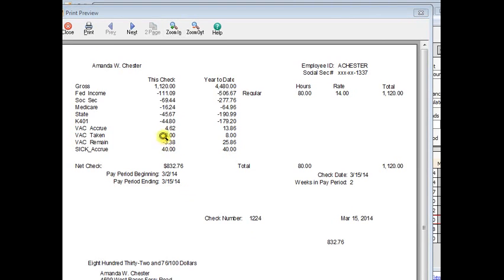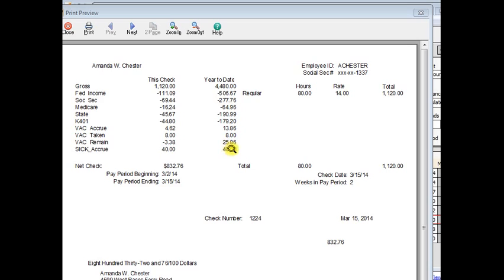So you can see here you've got the vacation accrued, taken, and the net remaining for this check. Then over here, you can see that she has 25.86 hours remaining in total. And since we didn't put in the year-to-date or the beginning balances for accrued and taken, these don't completely add up. But that remaining amount is still correct.